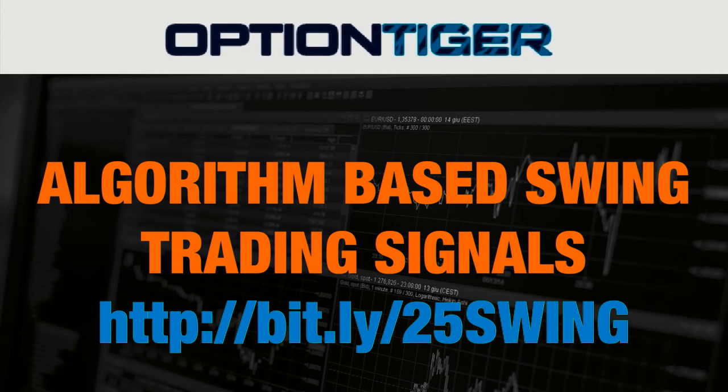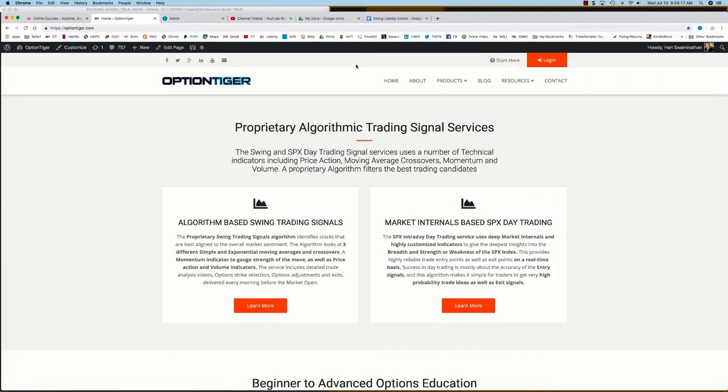If you want to join the swing trading signals program, you can go to this bit.ly link: http://bit.ly/25swing to get a 25% discount on the monthly plan.